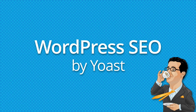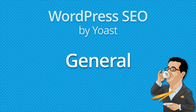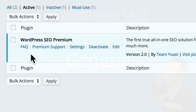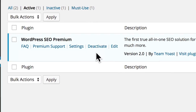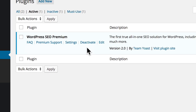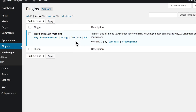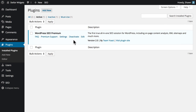Welcome to the WordPress SEO tutorial series. These videos will teach you how to configure and use the WordPress SEO plugin by Yoast to optimize your site and increase your chances of being found in Google and other search engines.